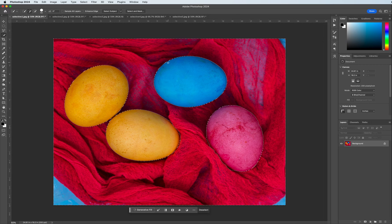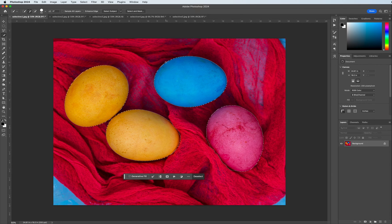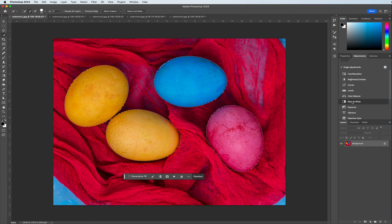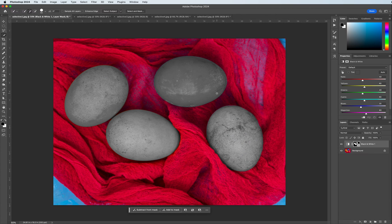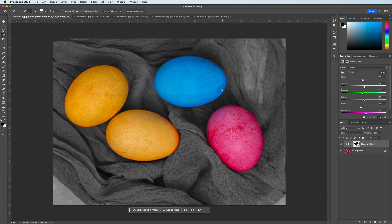If I wanted to take a look at the other method, I'm going to step back with command or control Z. With the egg selected, if I were to go right over to the adjustments panel and click on black and white, it would turn my eggs black and white. Obviously we don't want this, so if I simply hit control or command I it inverts my selection so that the eggs become the visual color. And that's all we're looking to do with creating selective color — having the objects stand out from the background.